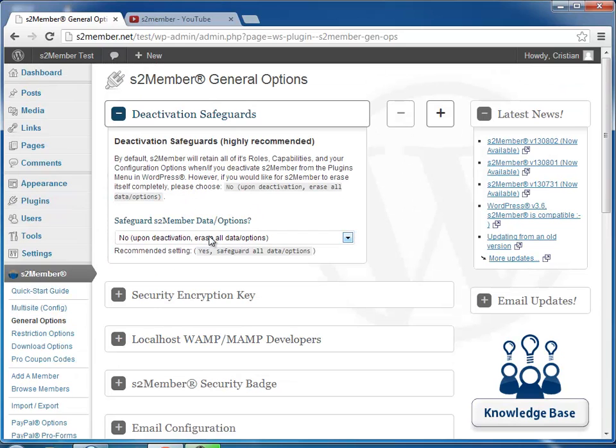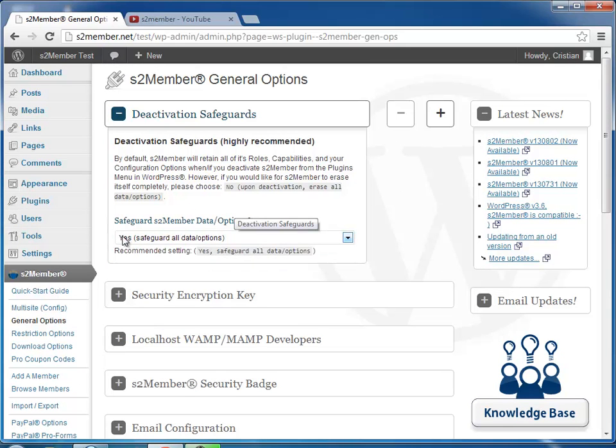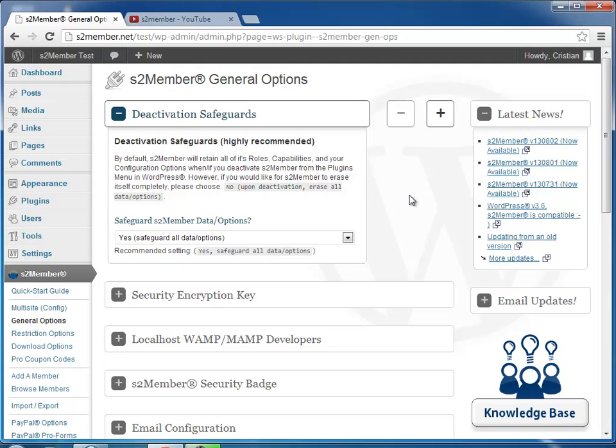But you normally would not be doing that and you want this enabled so that you can safely update to newer versions without losing all your S2Member settings and data.